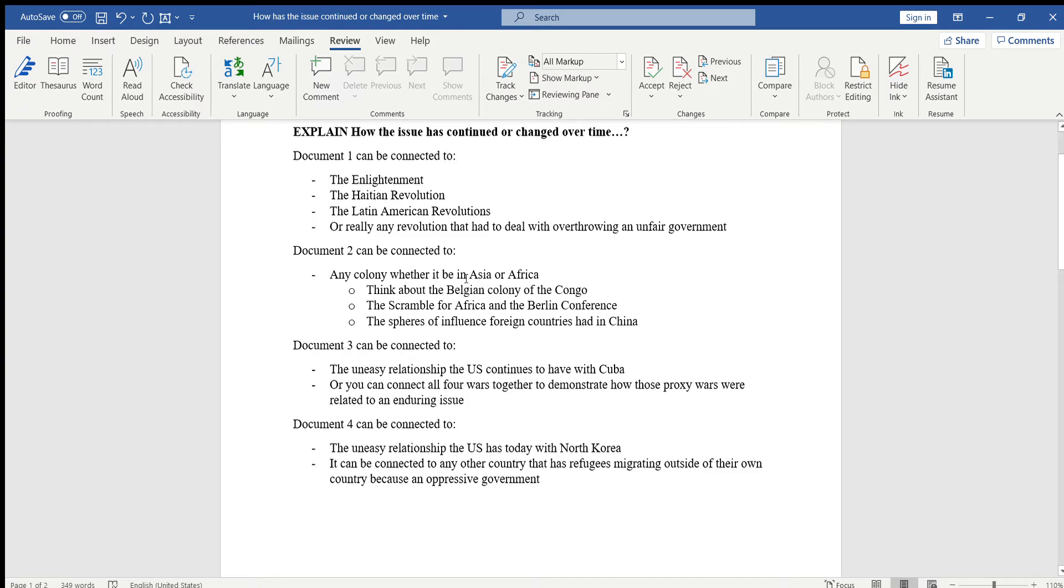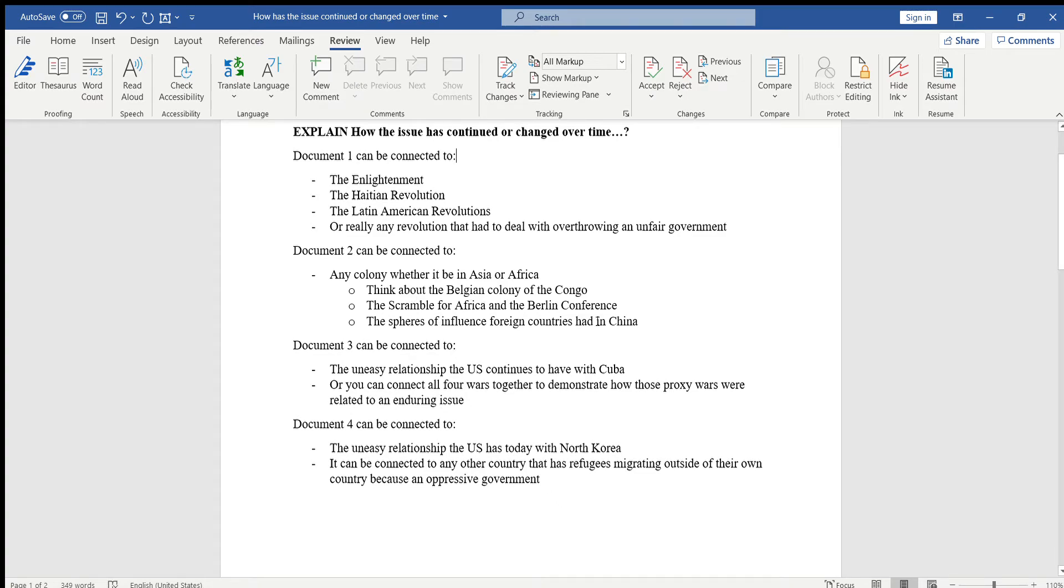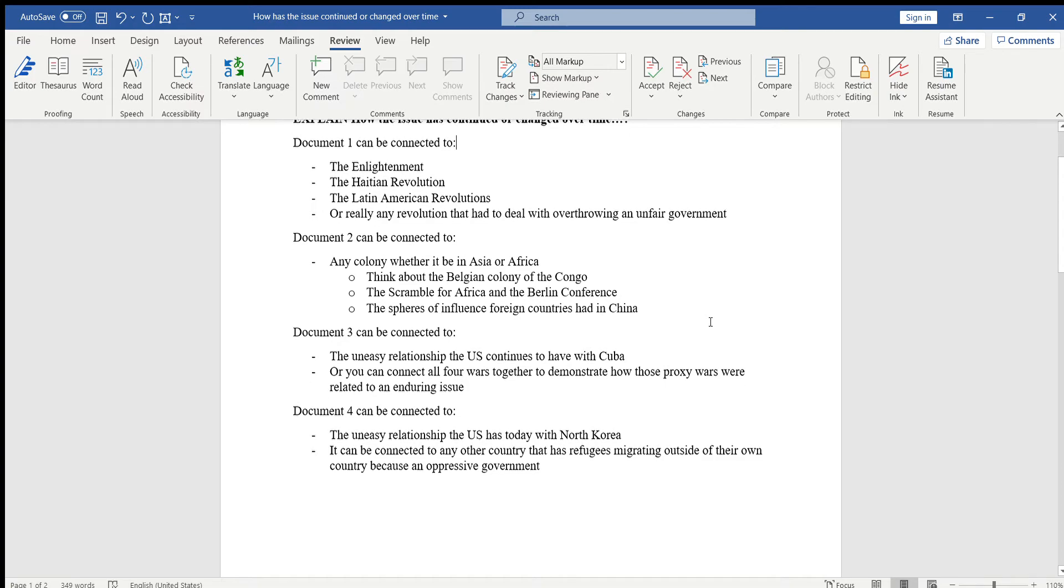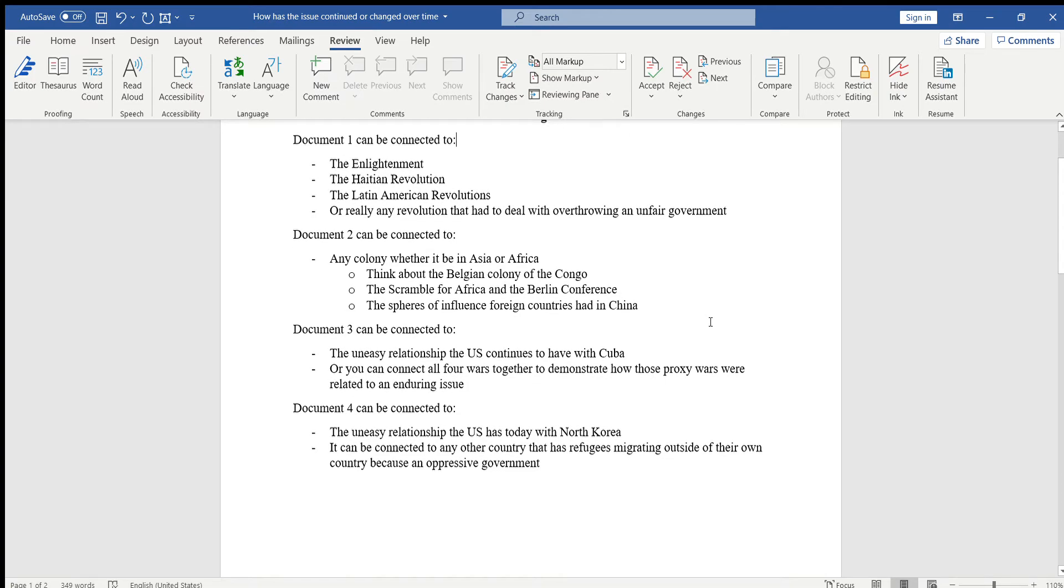You can compare it to the Belgian colony of the Congo, right? The Belgians took over the Congo and forced the Kongos to work. Then you would add the details, whatever it may be, or the scramble for Africa that took place after the rest of Europe saw how well the Belgian colony of the Congo was doing, and that led to the Berlin Conference.